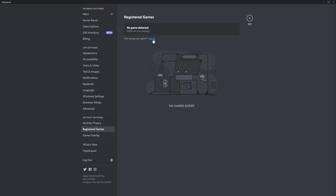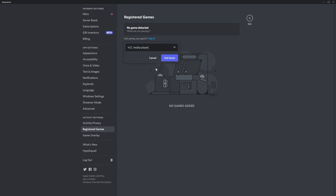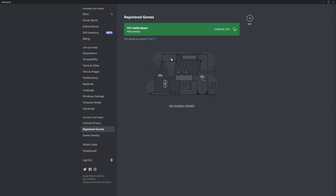Here click add it, use the drop down menu to select VLC, then click add game, and you'll see it's been added here.